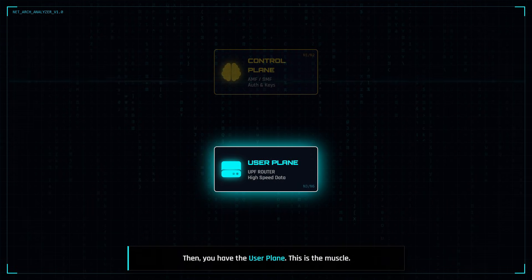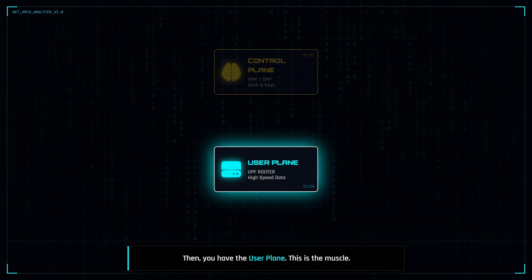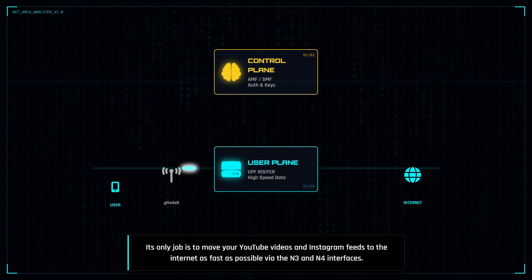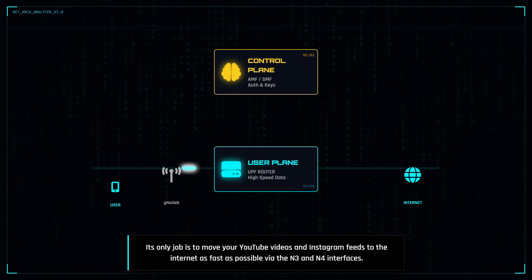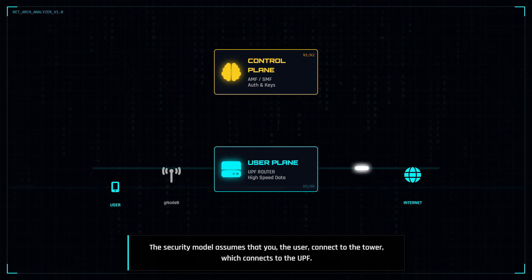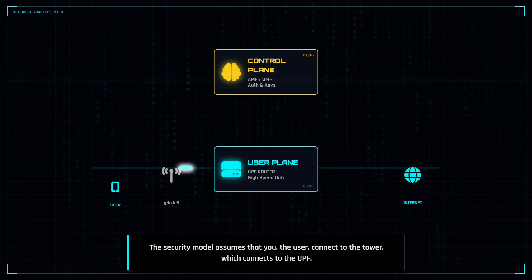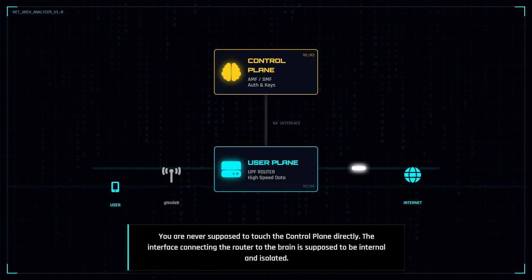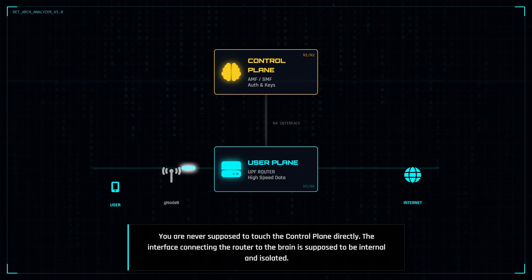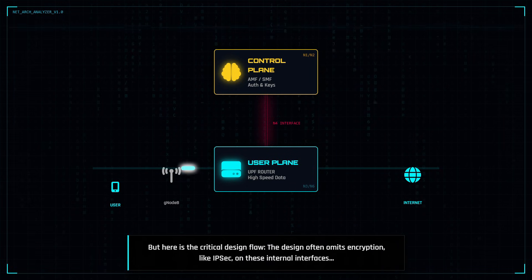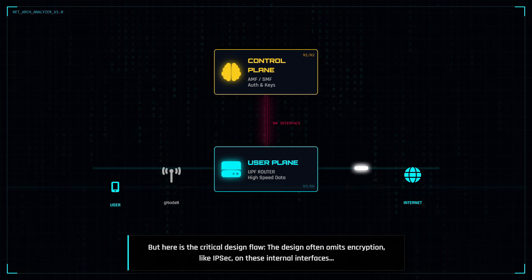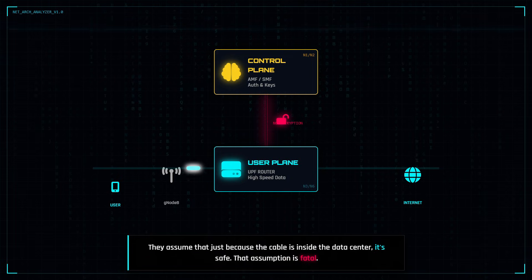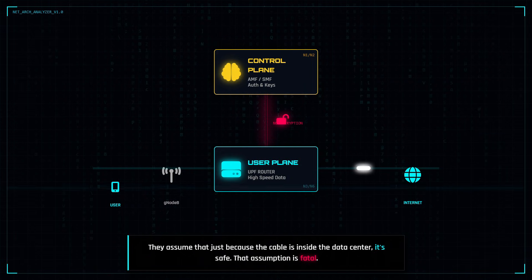Then you have the user plane — this is the muscle. It includes the UPF, the user plane function. Think of this as a giant high-speed router. Its only job is to move your YouTube videos and Instagram feeds to the internet as fast as possible via the N3 and N4 interfaces. The security model assumes that you, the user, connect to the tower, which connects to the UPF. You are never supposed to touch the control plane directly. The interface connecting the router to the brain is supposed to be internal and isolated. But the design often omits encryption like IPsec on these internal interfaces because they rely on physical protection — assuming that just because the cable is inside the data center, it's safe. That assumption is fatal.